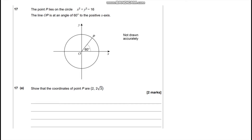In this video we're going to be looking at question 17 from the Further Maths GCSE paper 1. We've been given a circle with centre at the origin, and we've got a point P on it. We've been given the equation of the circle, and we're asked to show that the coordinates of P are (2, 2√3).